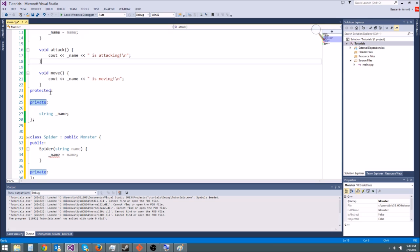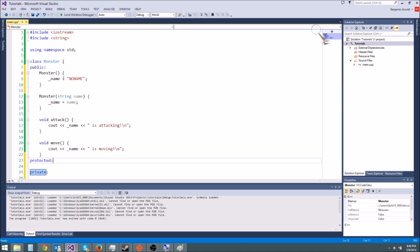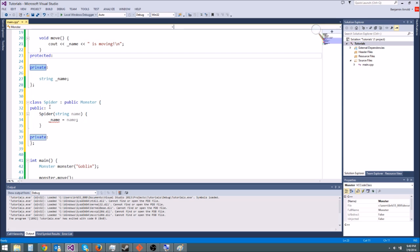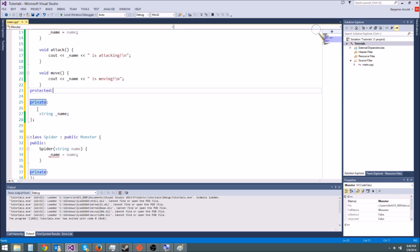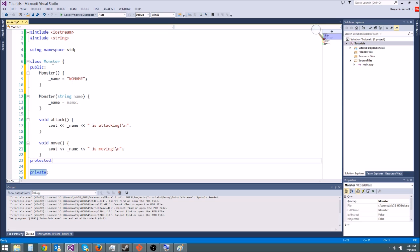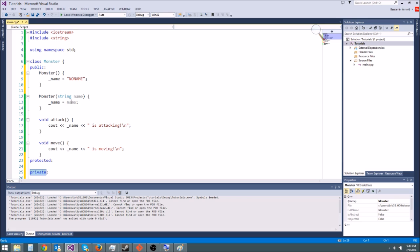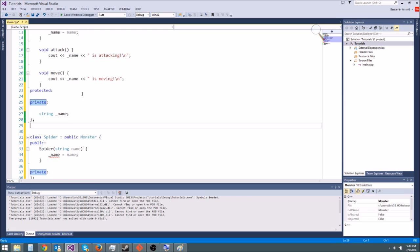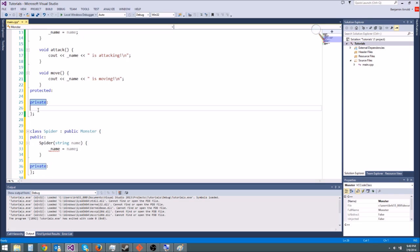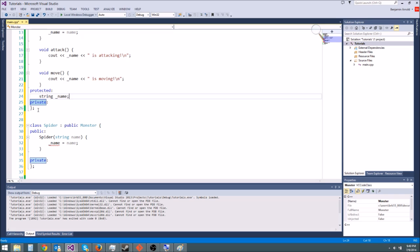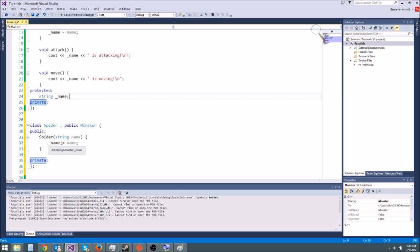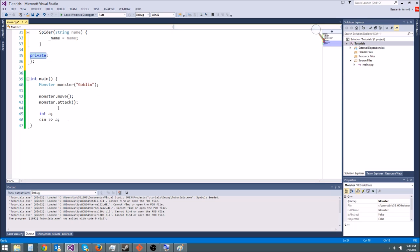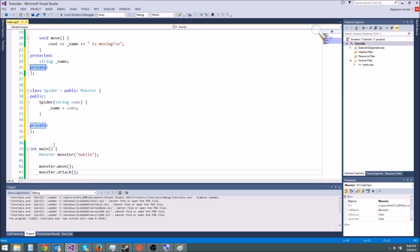So this protected qualifier, there we go, this protected qualifier is the same exact thing as private. Nothing outside the class can use it except for classes that derive from your class. So spider, since it derives from monster, will get access to the protected variable name and that makes it become basically a private variable in spider or a protected variable in spider as well. So now we can access it and now it's going to work fine.